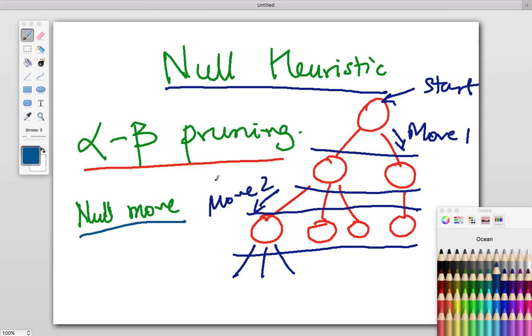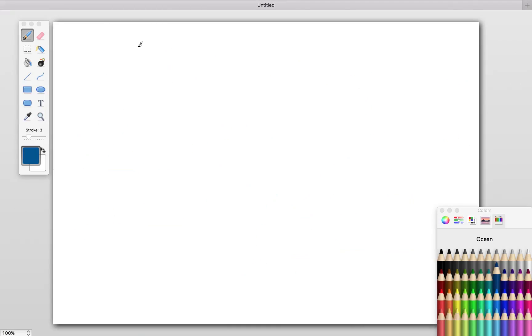Null heuristics are not always good. For games like chess where two consecutive moves is extremely strong—maybe your rook can move forward and then to the right and take a queen—that would be great.